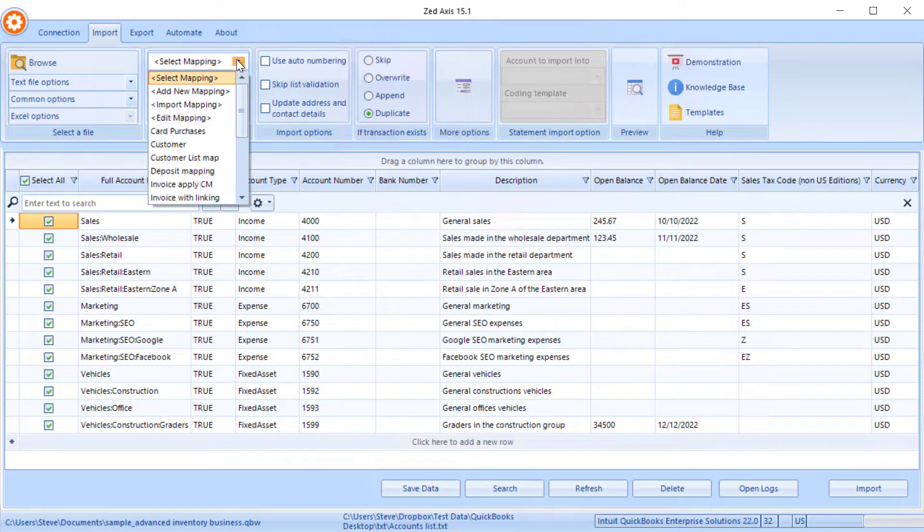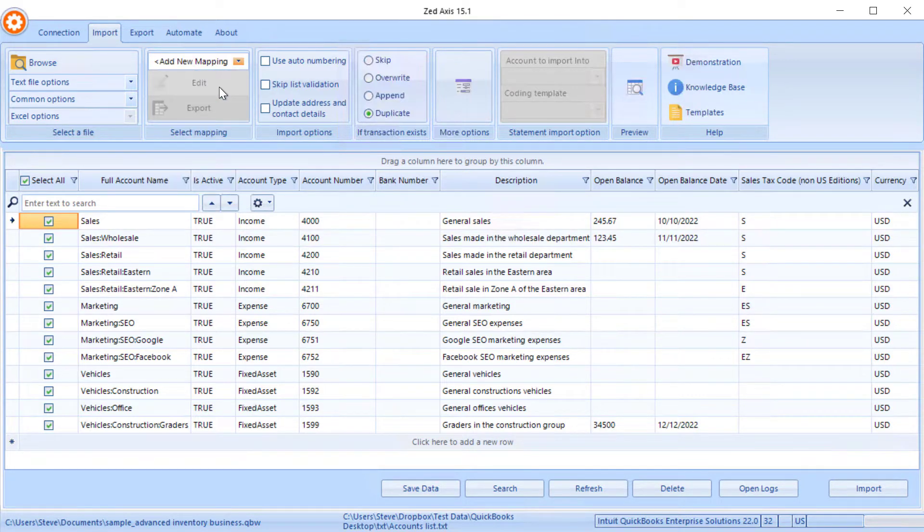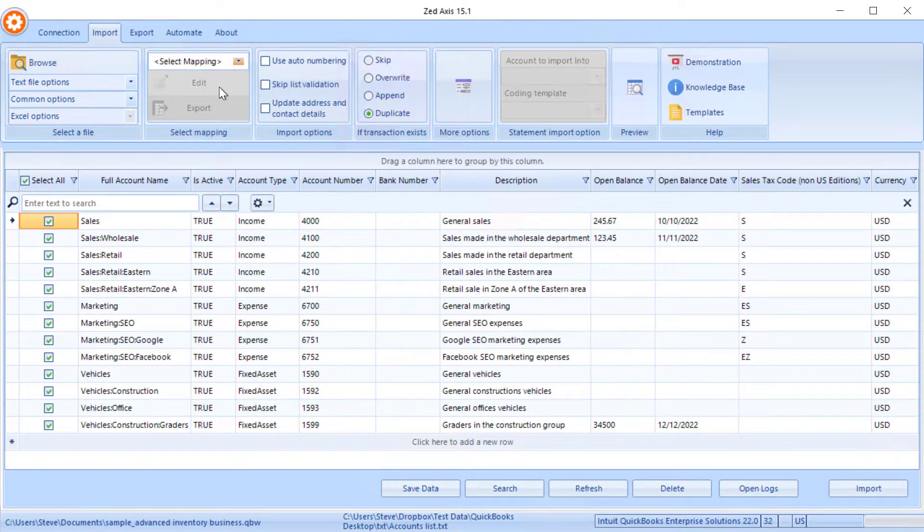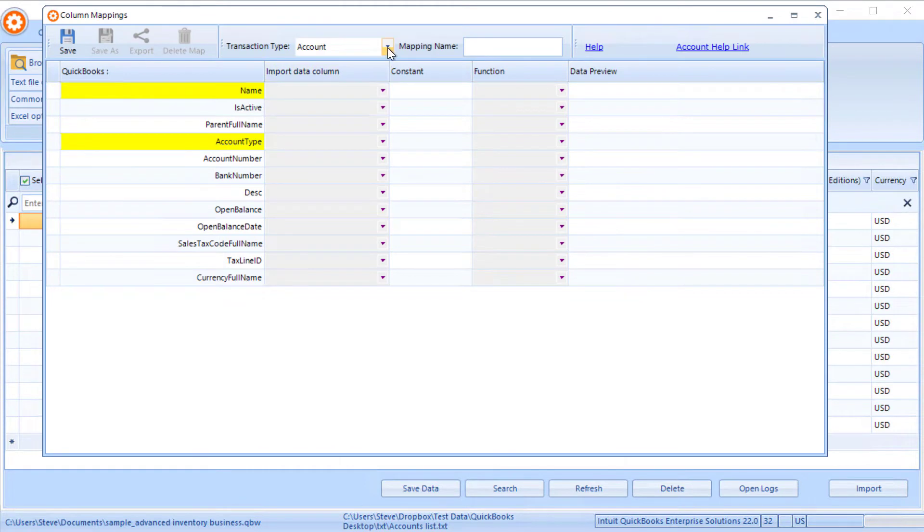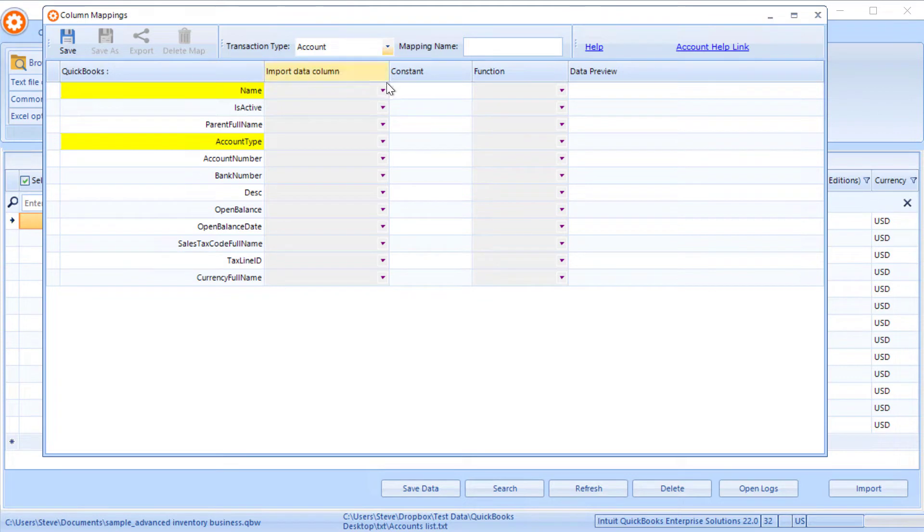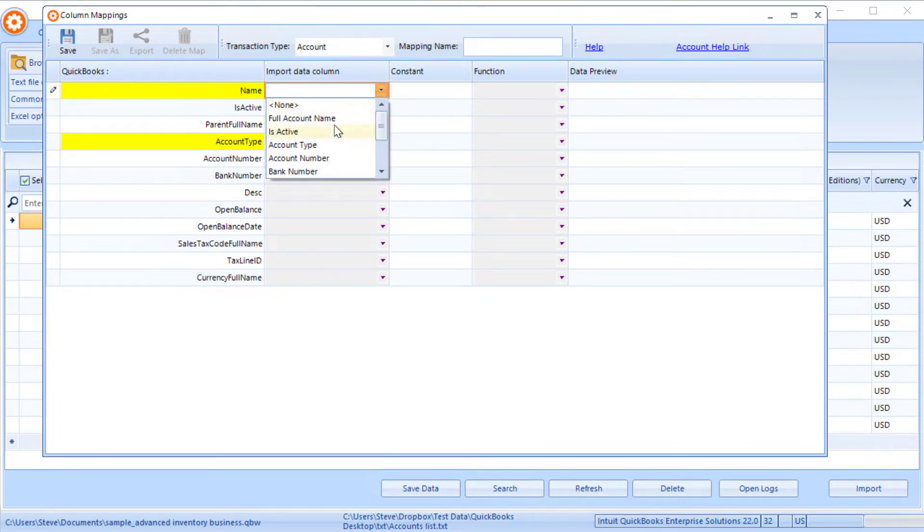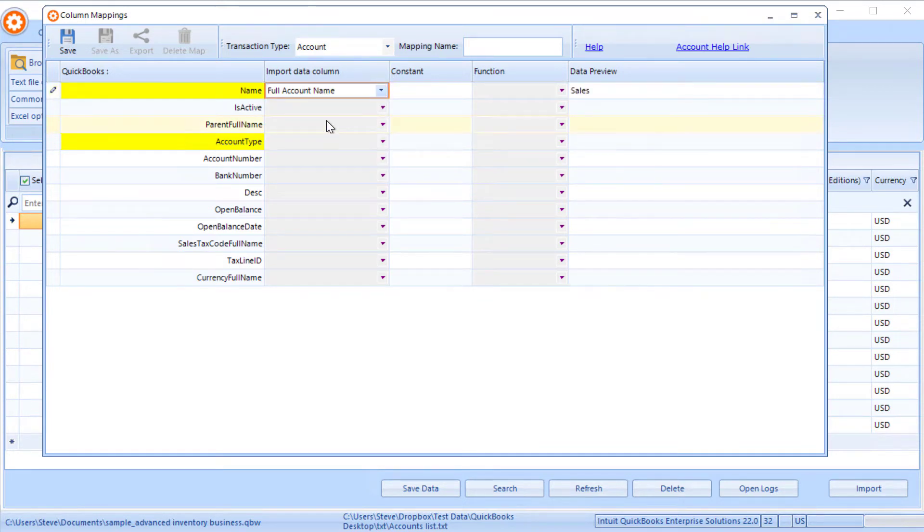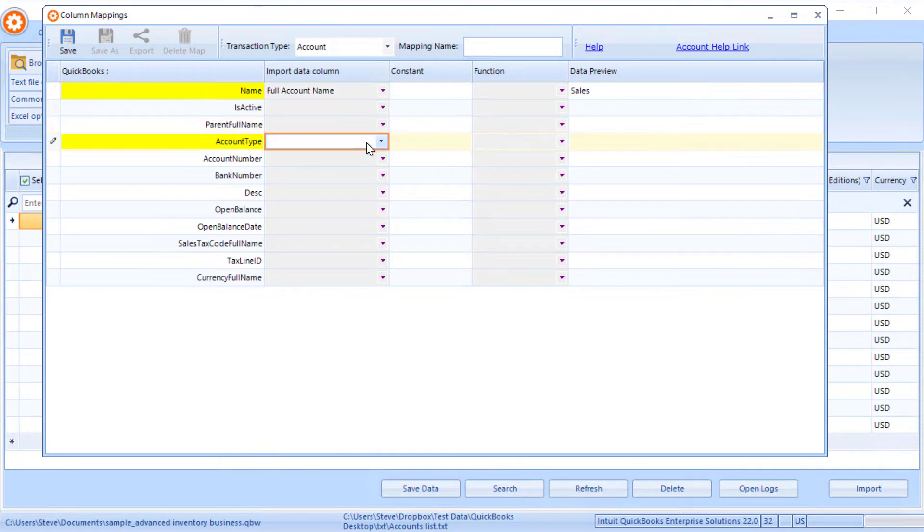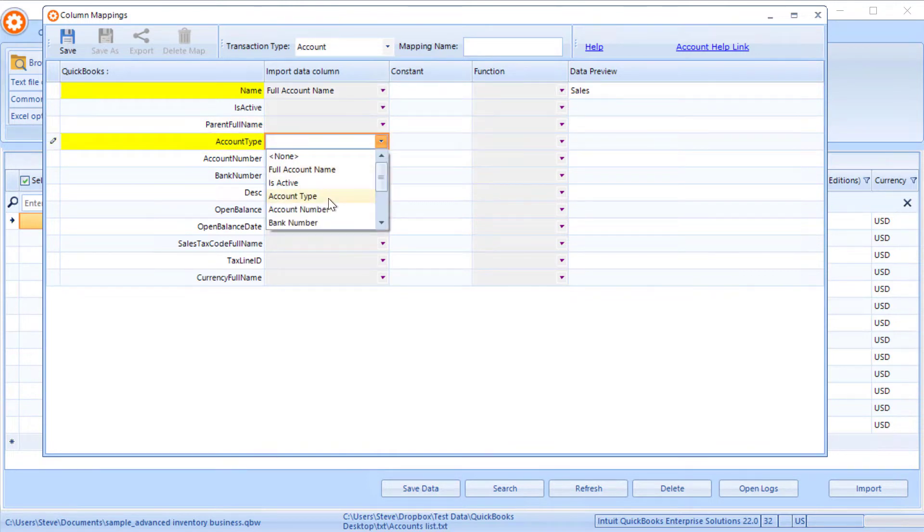You'll see the data that's contained within that sample file here. Next, we're going to create a mapping. We're going to select the type of account, select the transaction type as an account list, and we'll go through this process of putting in the fields here that we're going to need to import into QuickBooks.